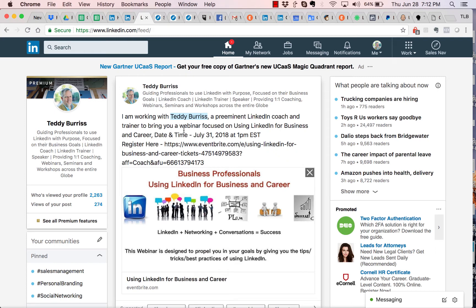You can tag somebody, such as myself, with @Teddy and then select it from the list. Then you write the rest of your message and put the link to the event here.